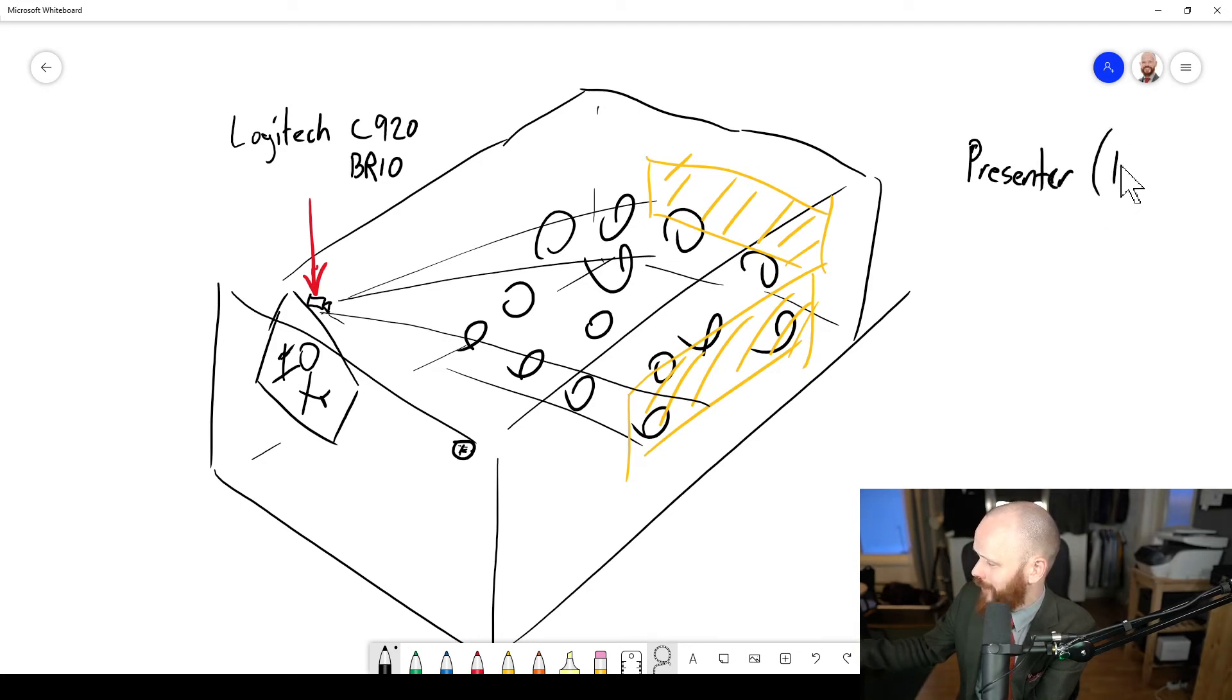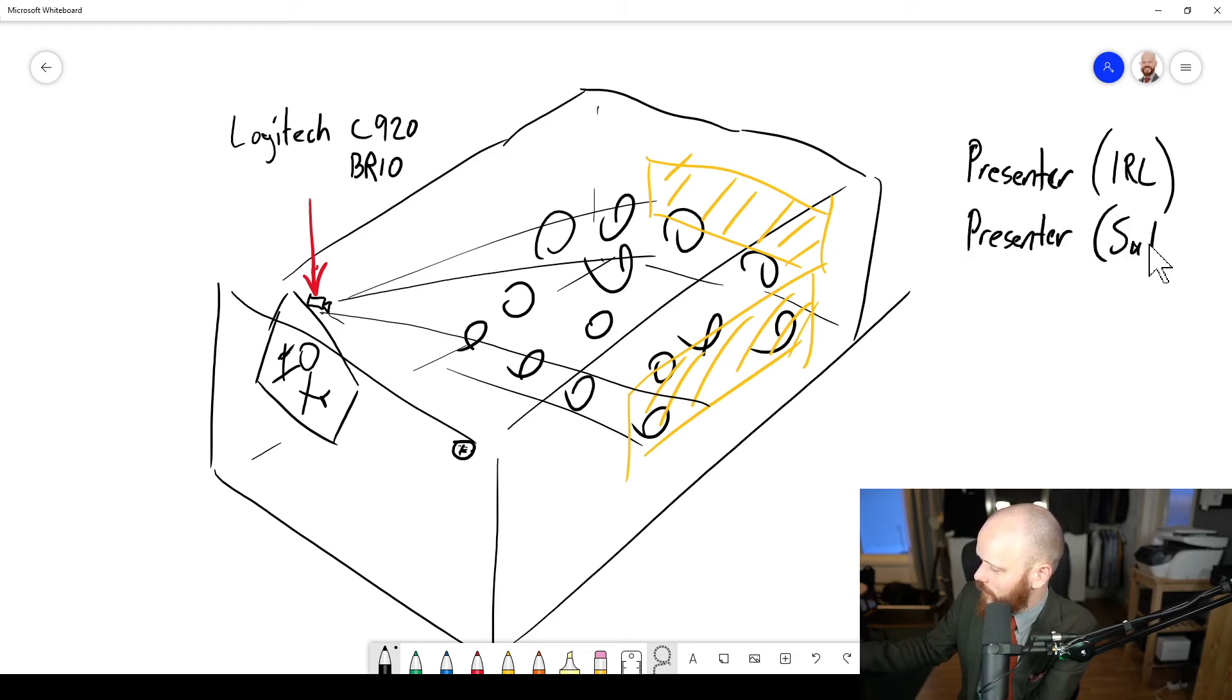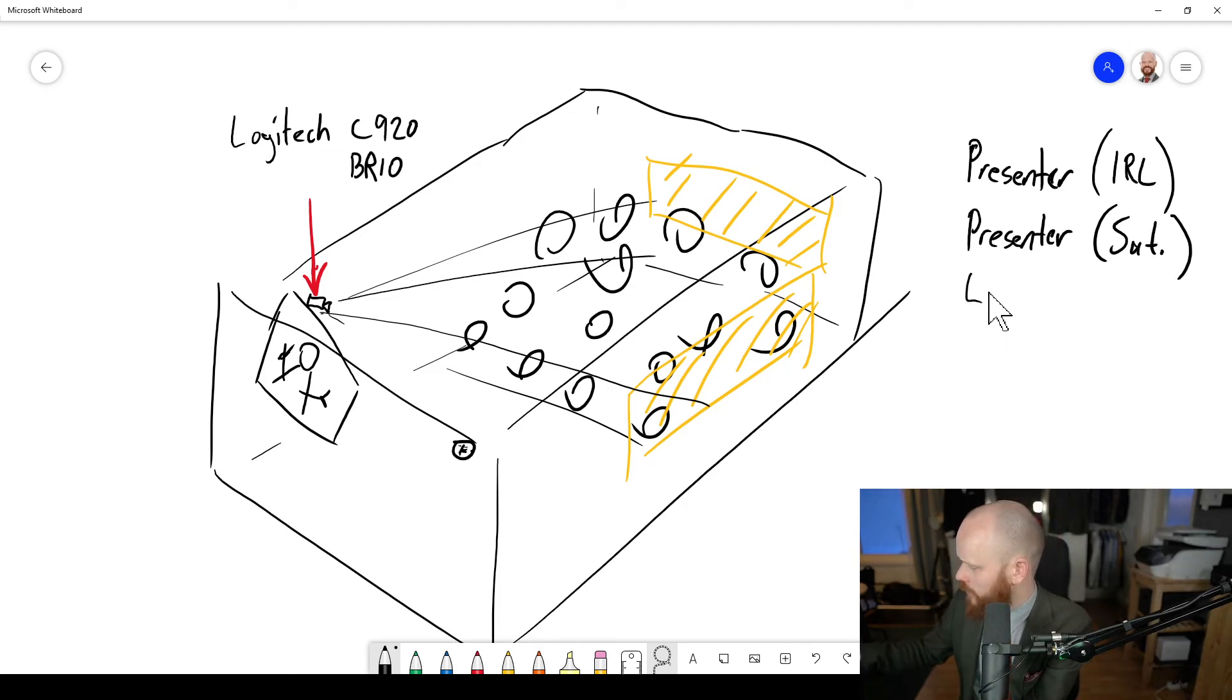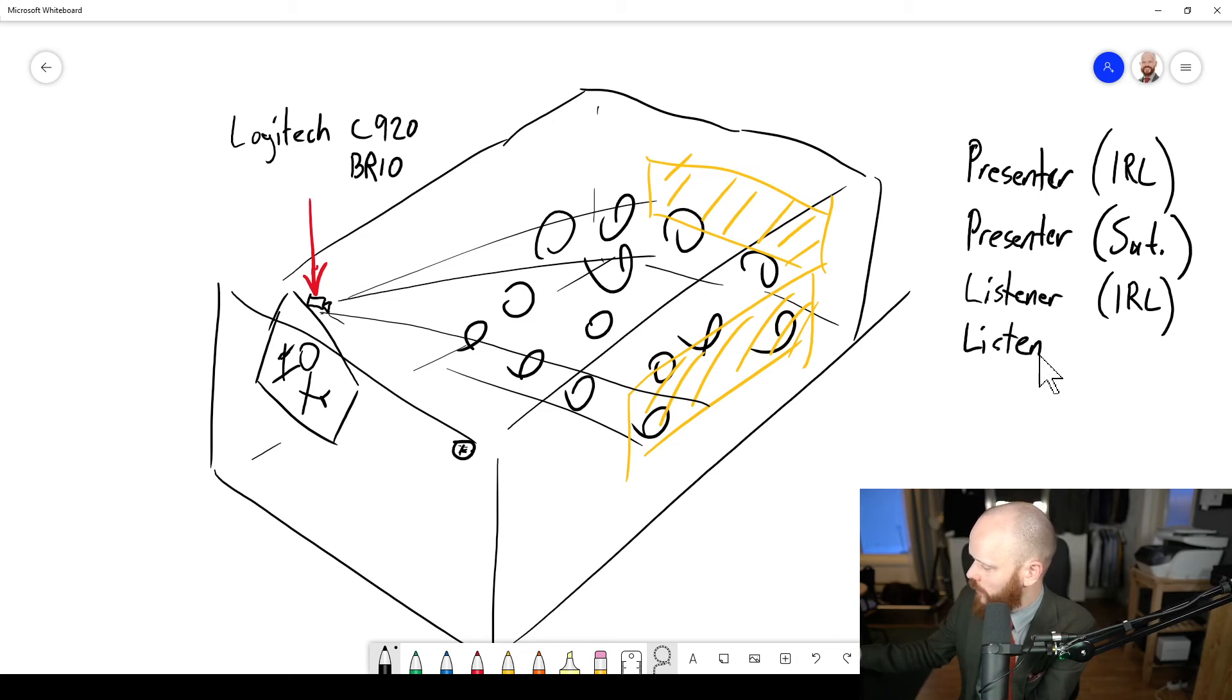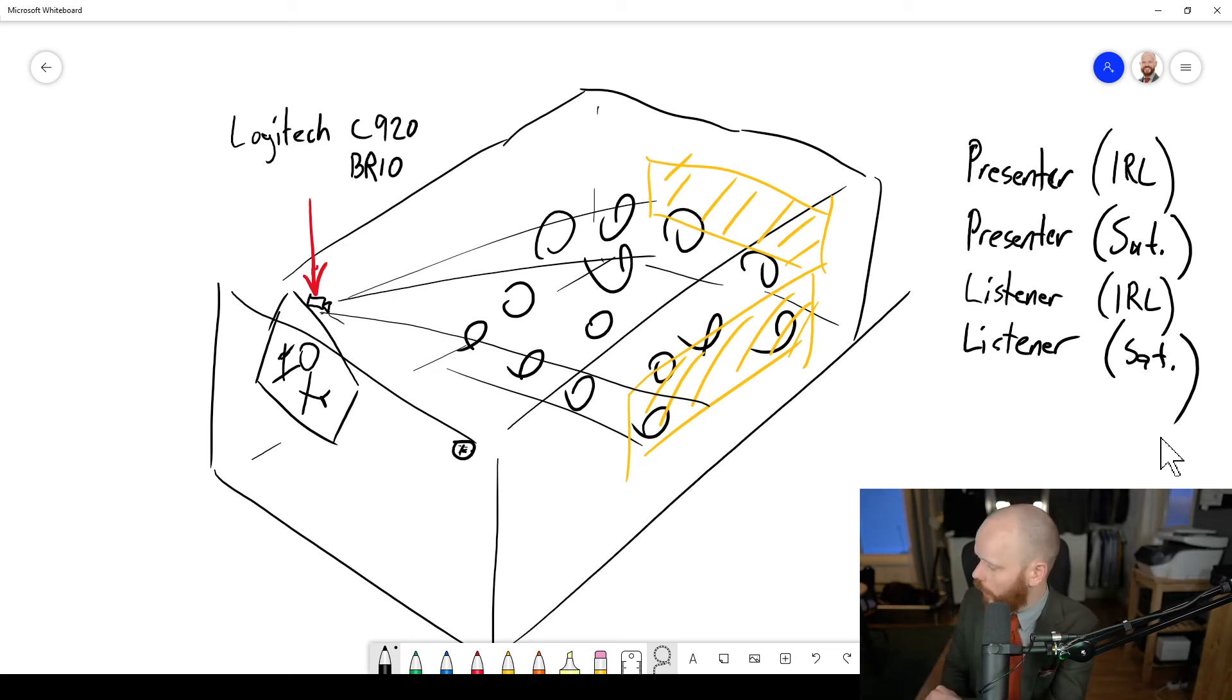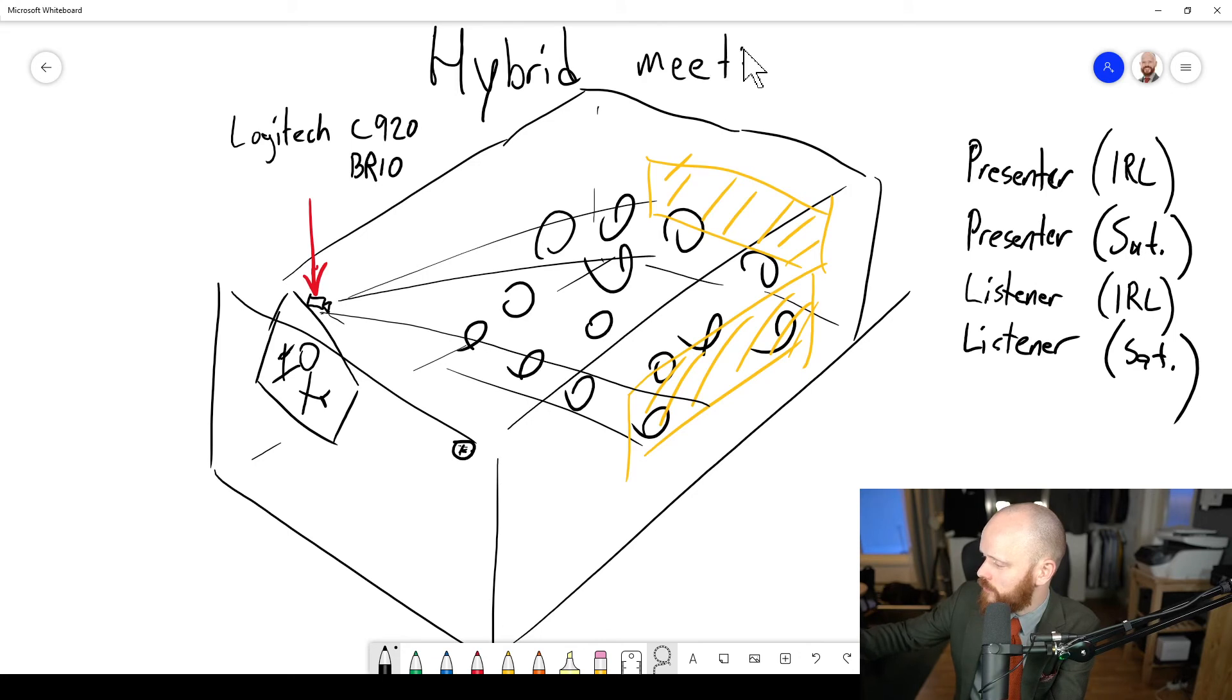I mean, you've got the presenter, what should we call it? IRL in the room. Presenter satellite. And you've got the presenter and the listeners. IRL in the room. And, of course, then the final one. Listener Satellite. So there's four roles there that we need to consider on how to make this hybrid solution, hybrid meetings. And how to make them work.